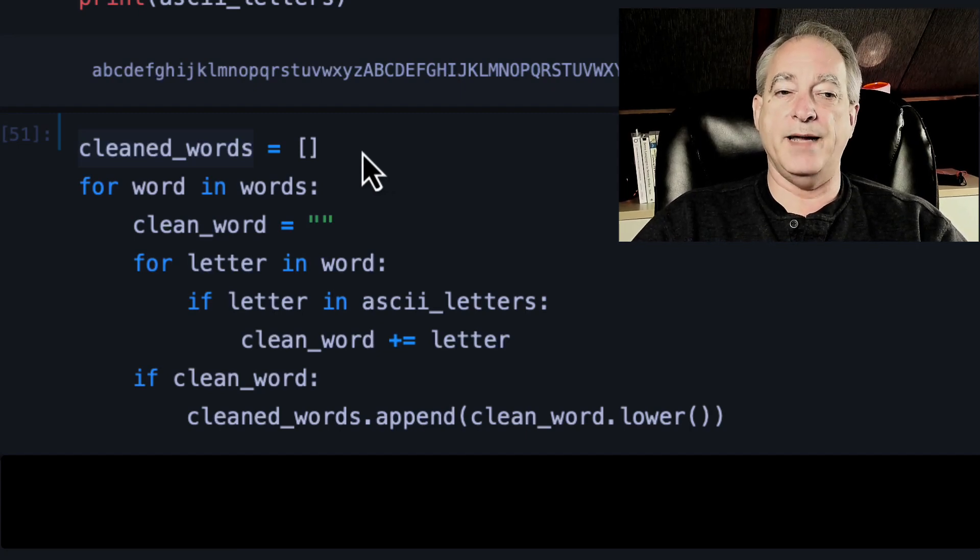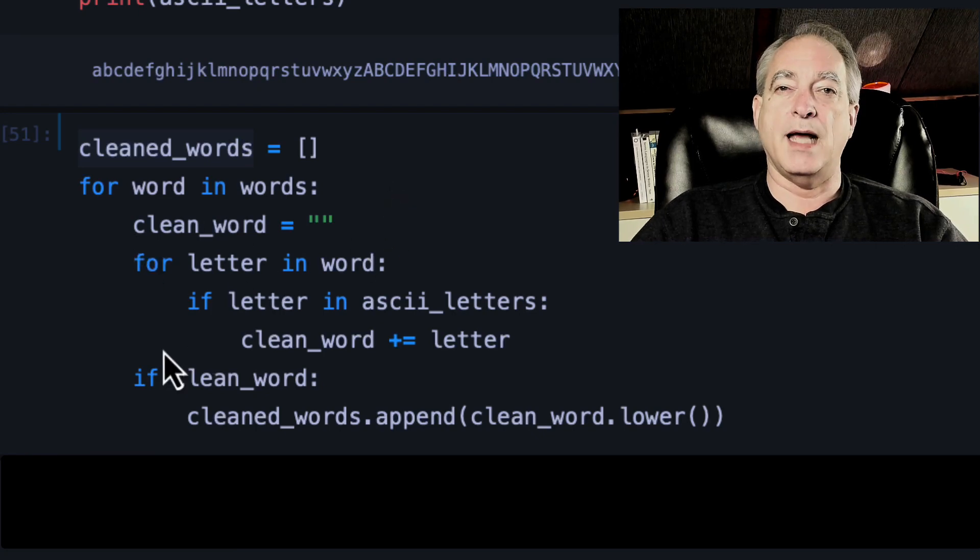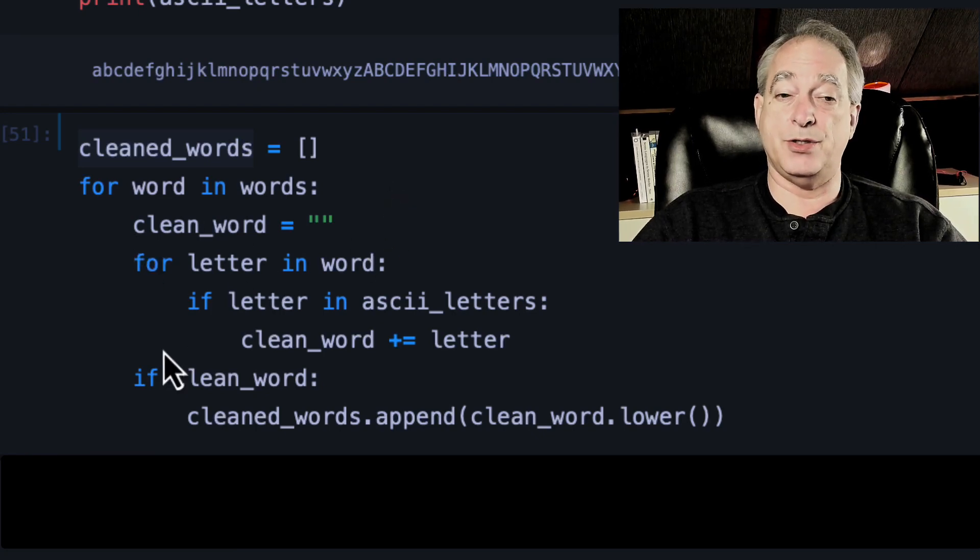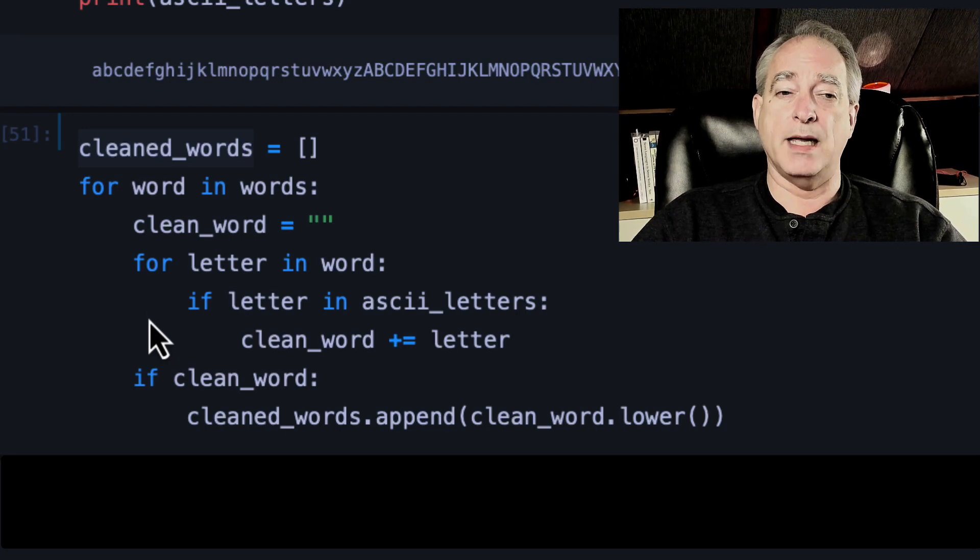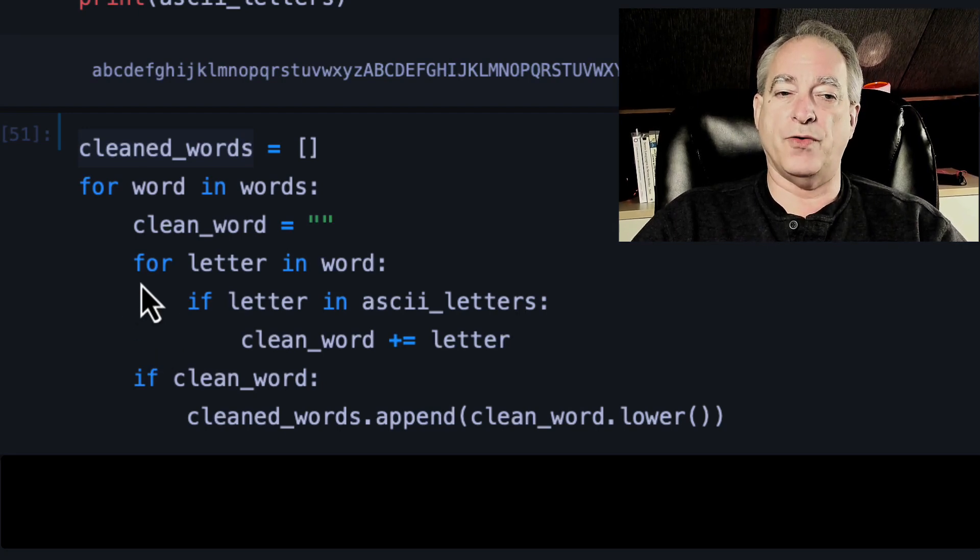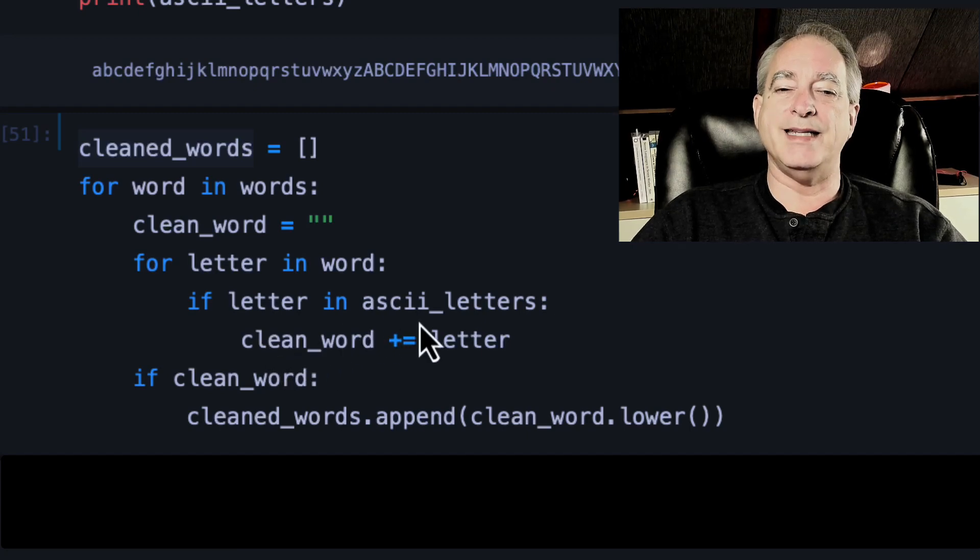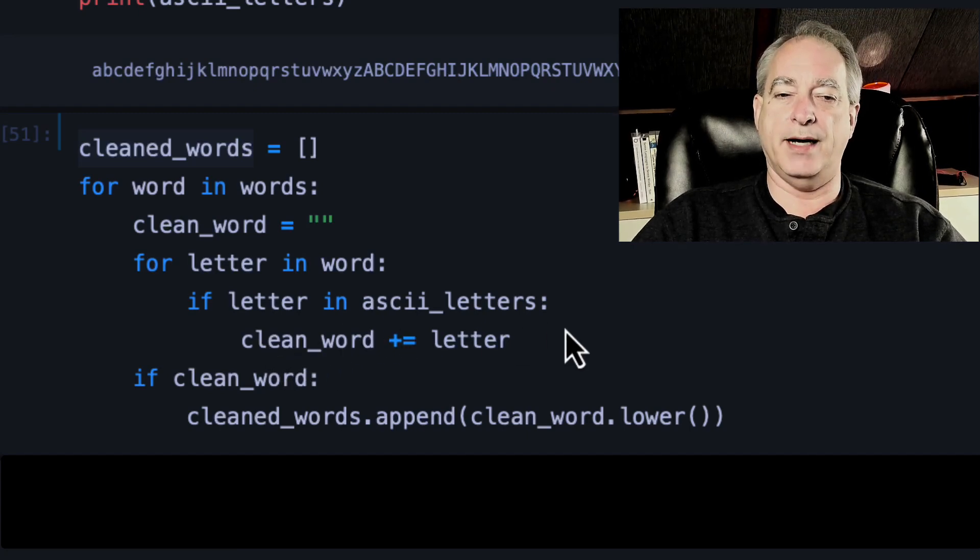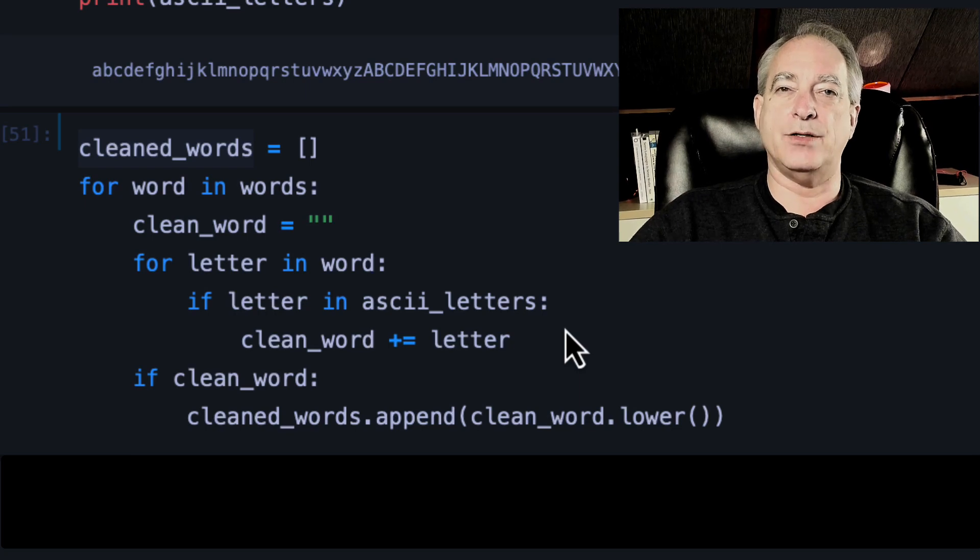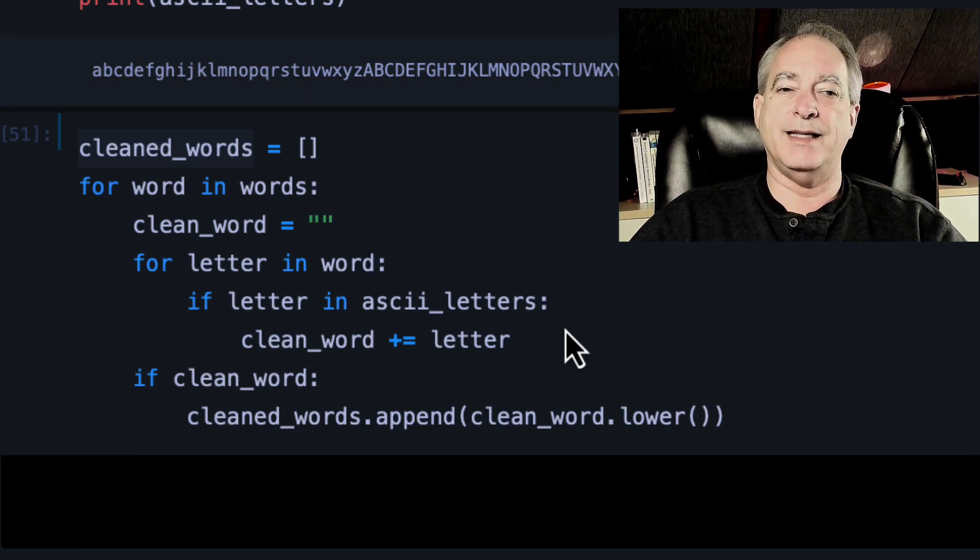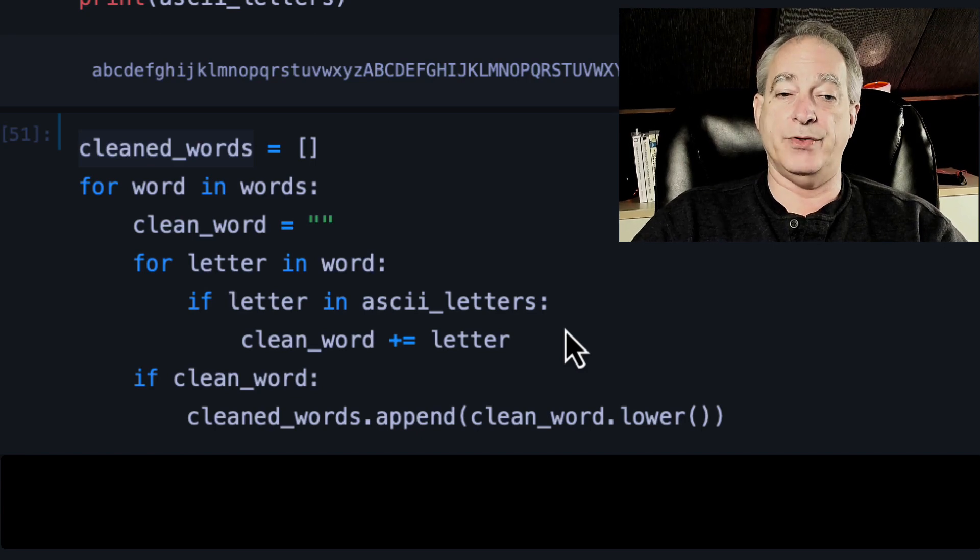Right now, I'm going to create an empty list called clean words. And for every word in words, I'm going to start with a clean word that's an empty string. Now, when you loop over a string, it goes through each character. So for letter in word, I want to check if the letter is in ASCII underscore letters, then I'm going to add that letter to the clean word. So I'm getting rid of any character that's not A through Z or capital A through Z.